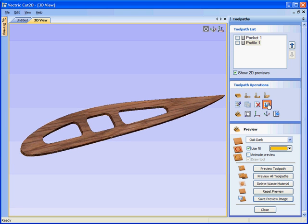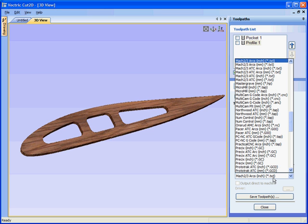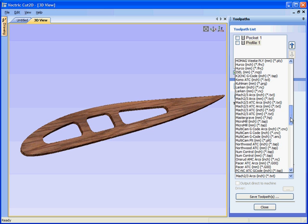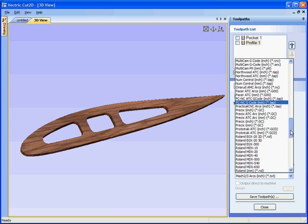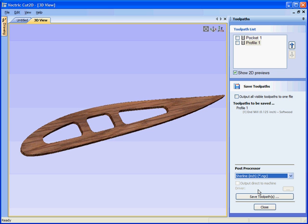And finally, save the toolpath by selecting the post processor that we wish to use. Let's say we're going to use the ShurLine, ShurLine inch. Save the file and then run the G-code on the CNC machine.